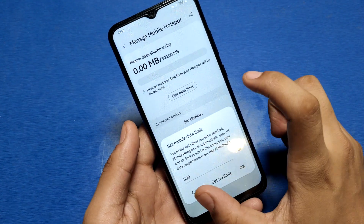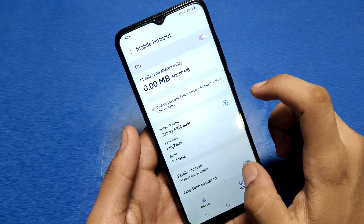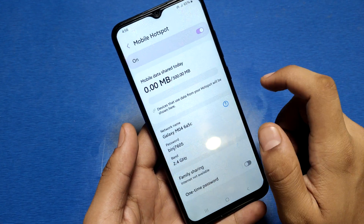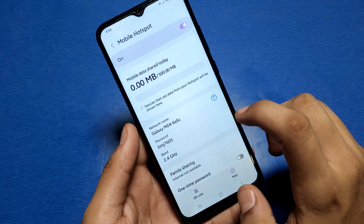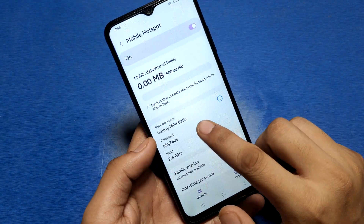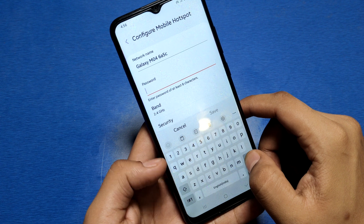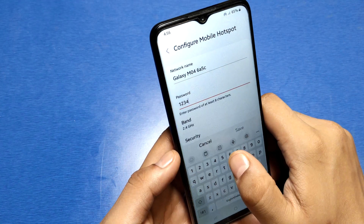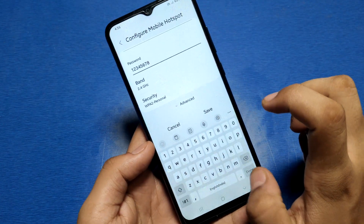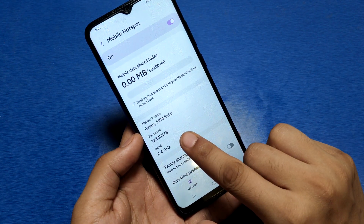You can set your data limit from here, and you can use your password and QR code scanner to connect. You can also change your password from here — like this — and click on Save.